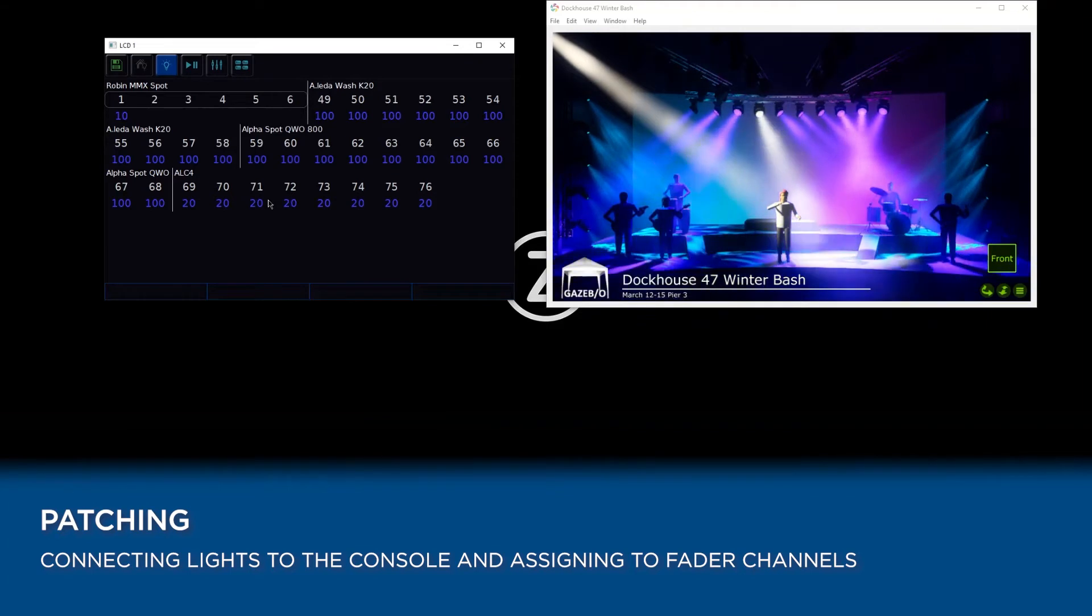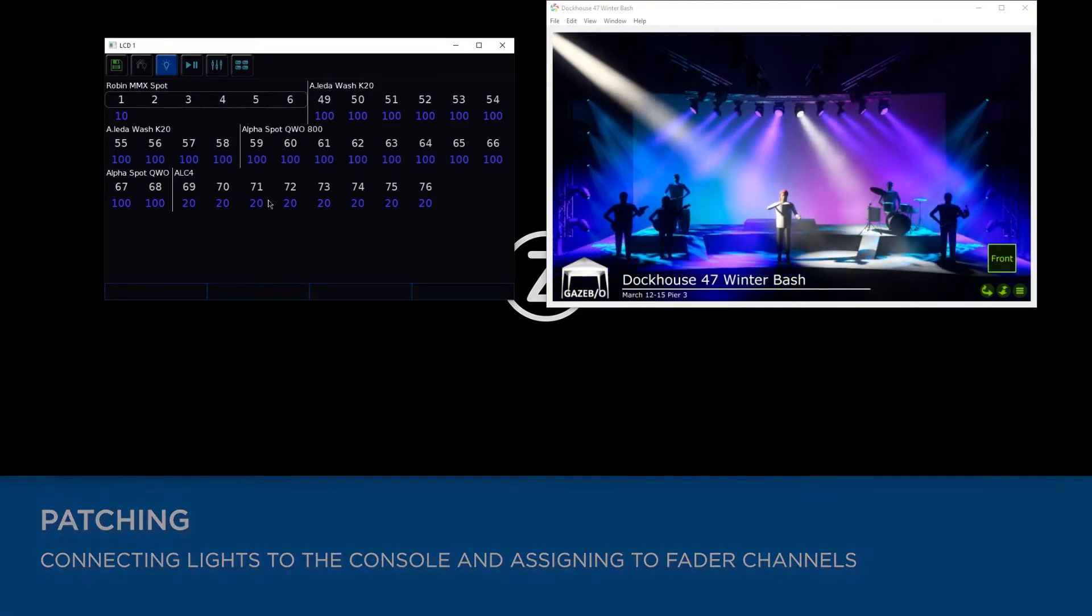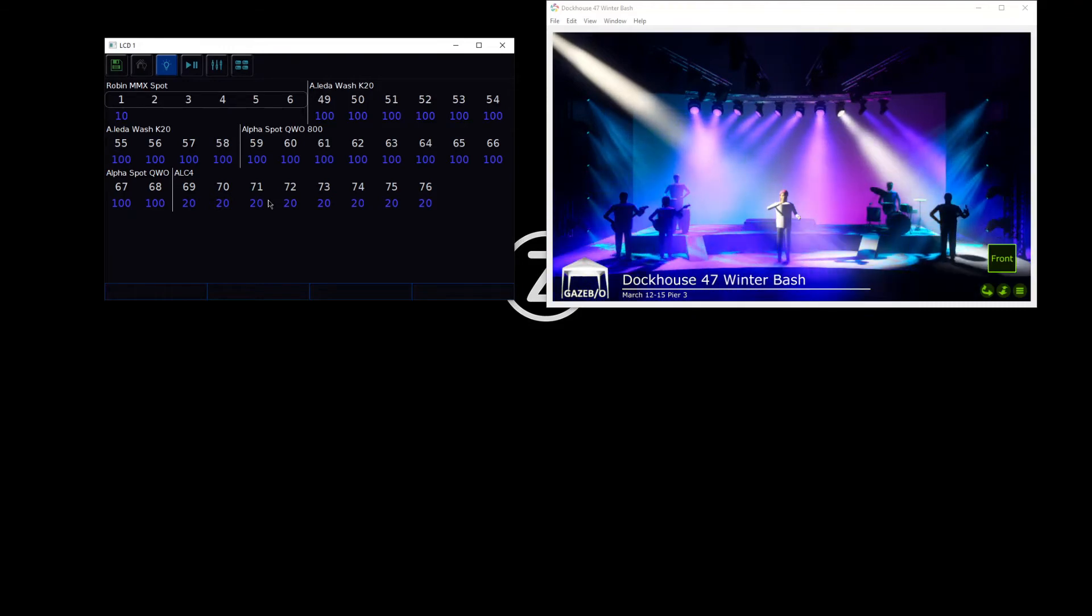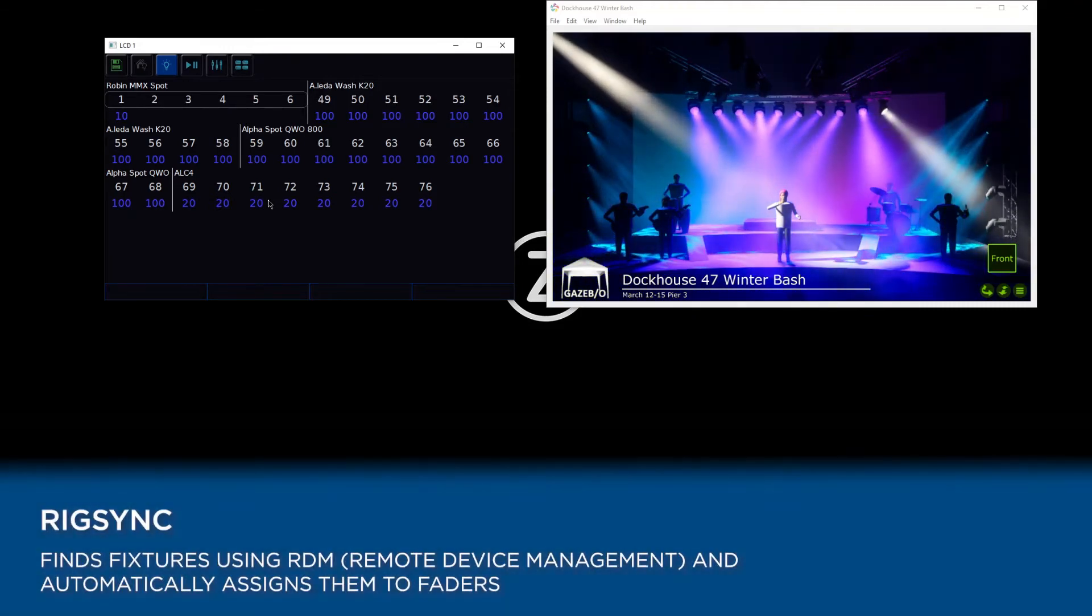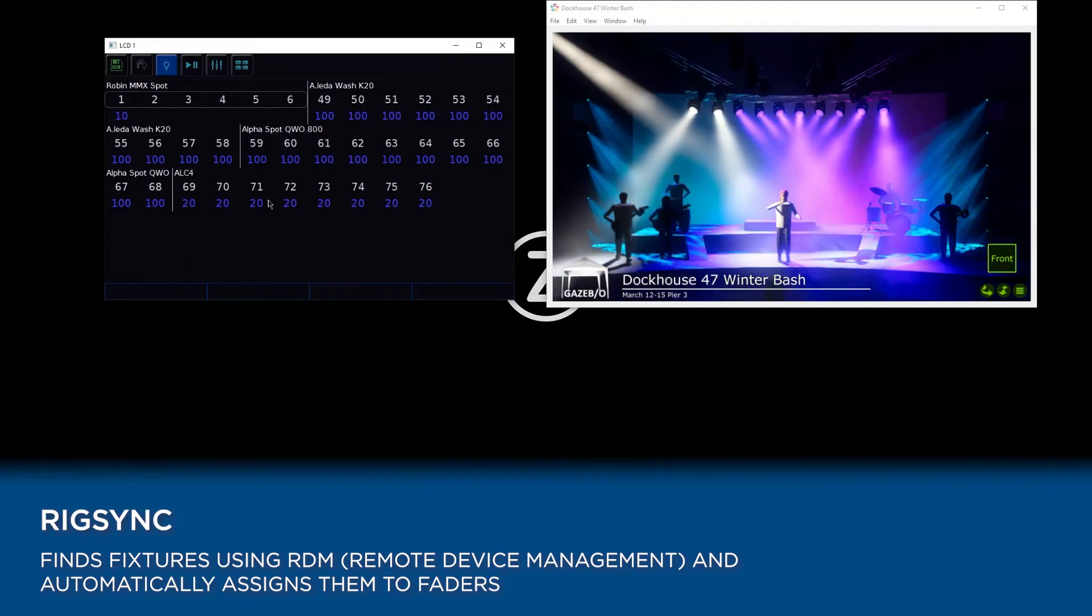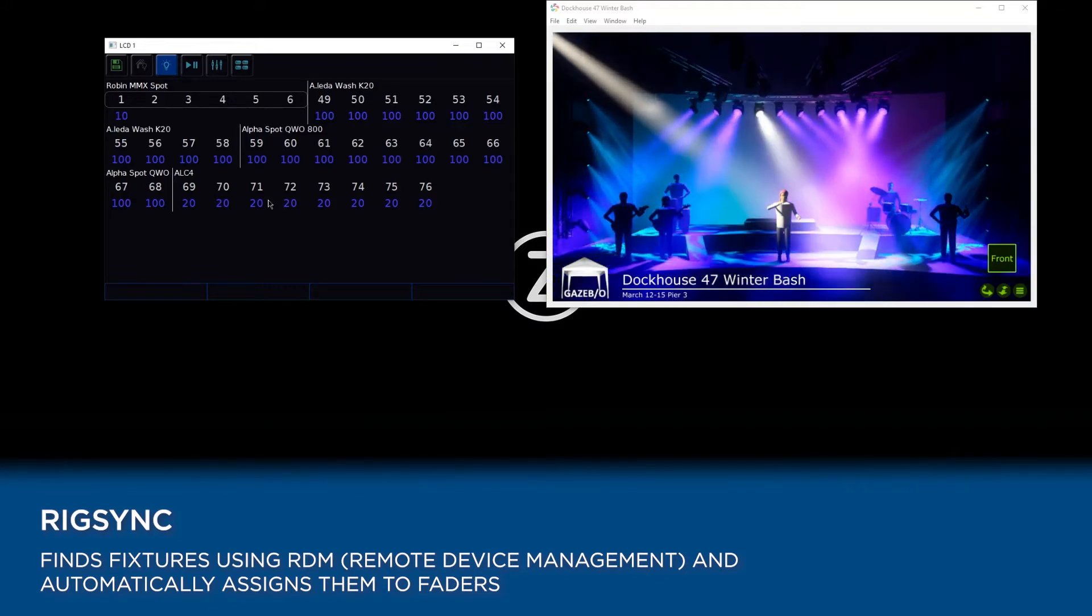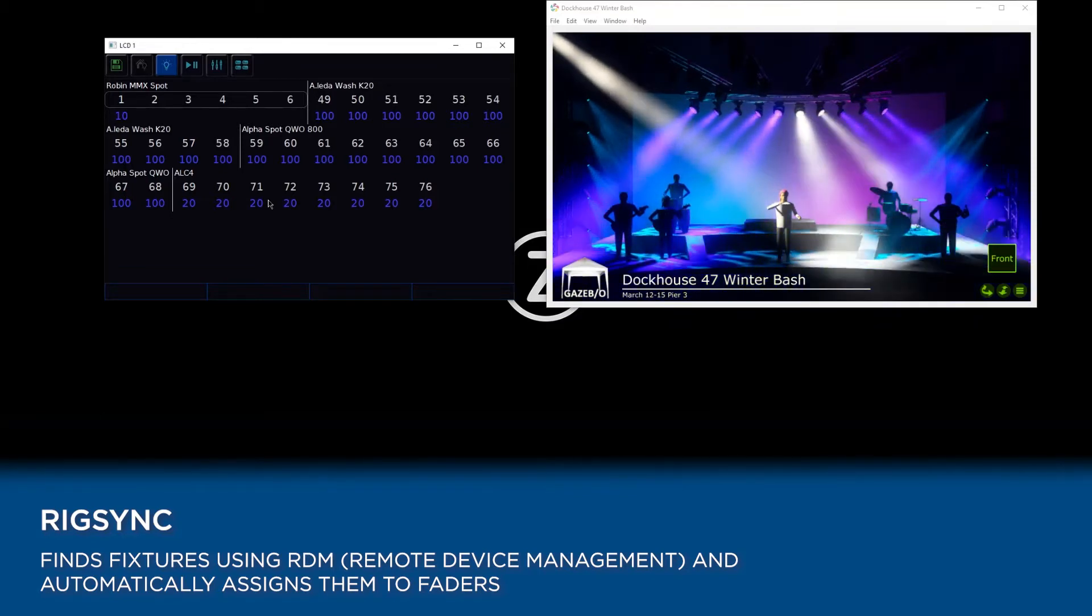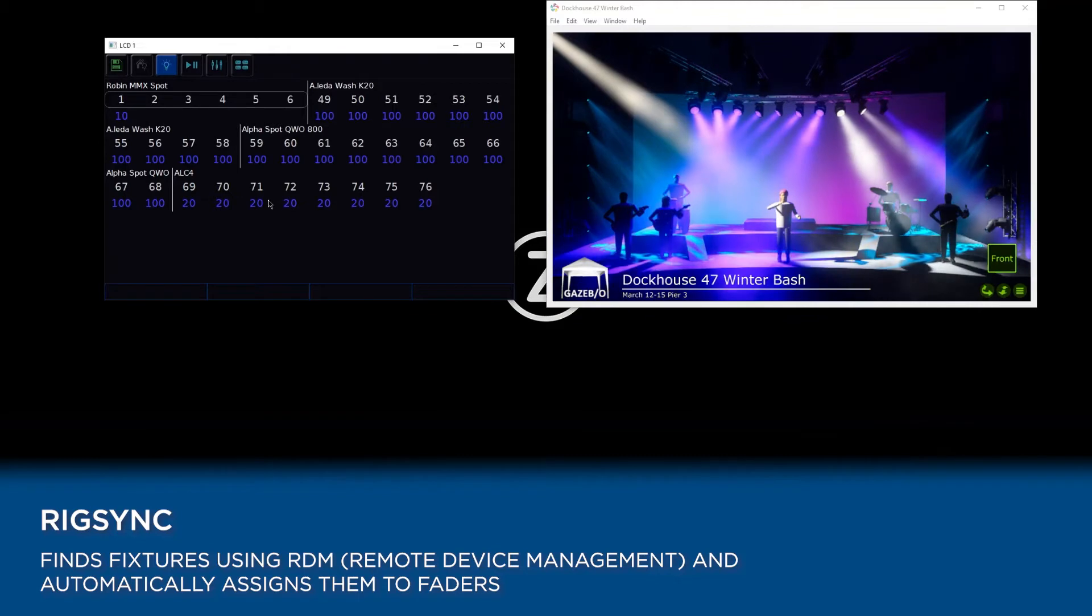Now if you have RDM lights, there's a feature running in the background of the consoles called RigSync. RigSync uses a protocol called RDM, and if your lights also support RDM, this means that the console will be able to discover them and add them into your console for you, assigning them to faders without you needing to worry.